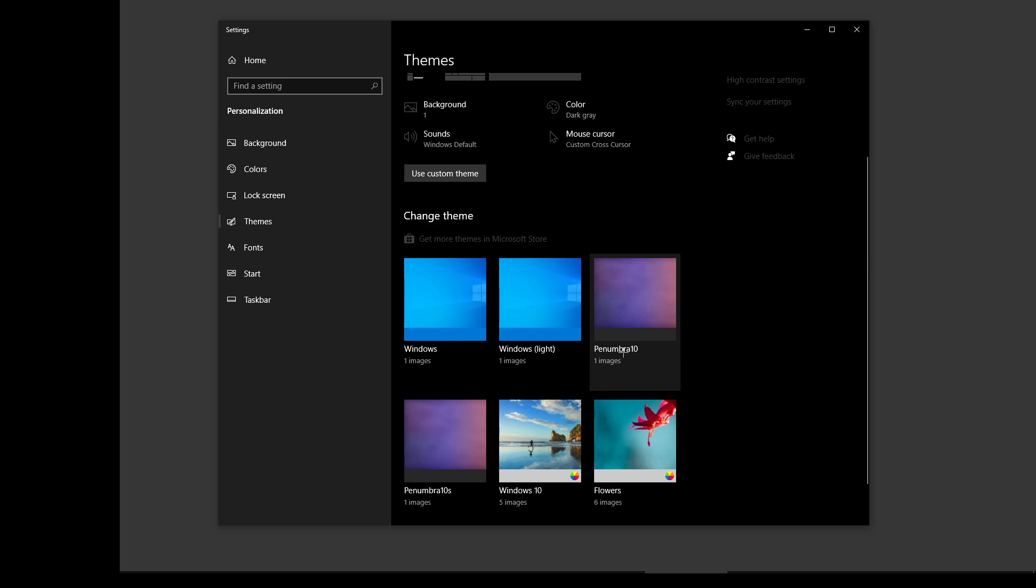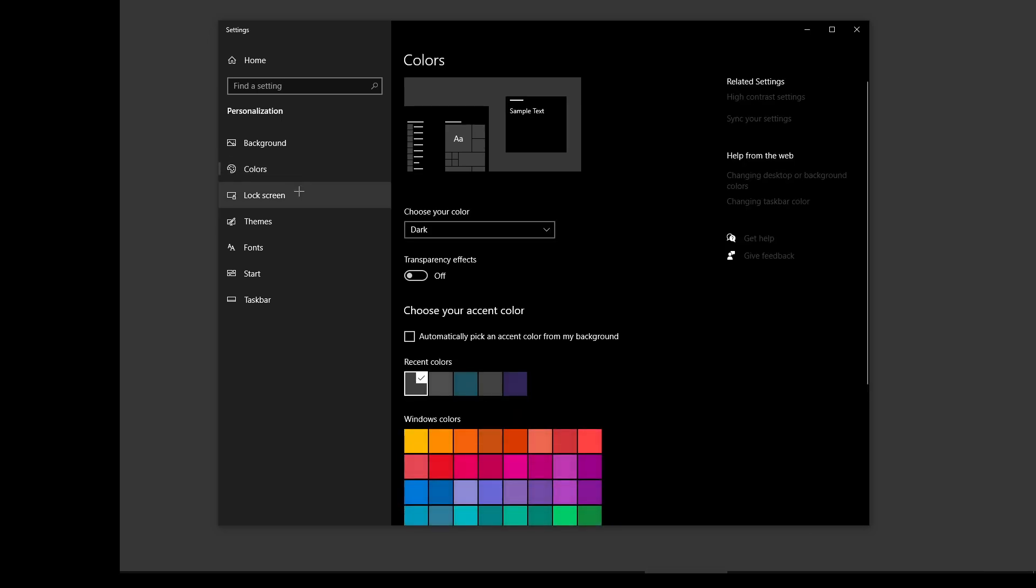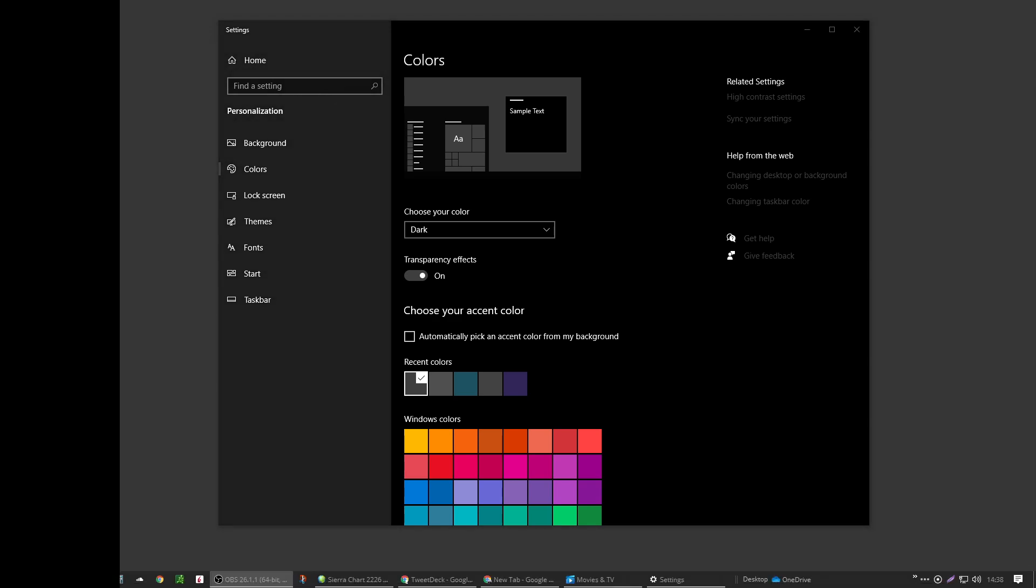Select it, it'll change the theme. Go to your colors, choose for your color dark. If you want transparency effects, fine, have it on. It makes things look a little bit different. I like it off, it's a little darker.